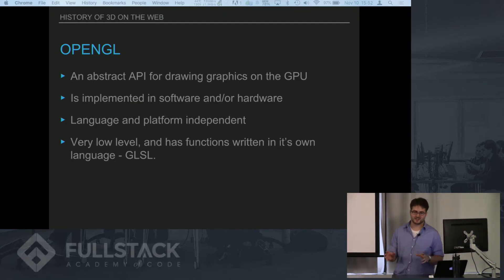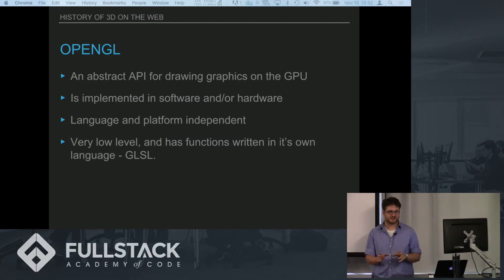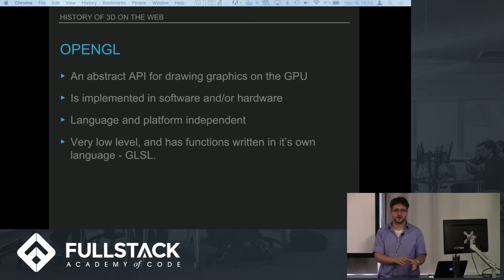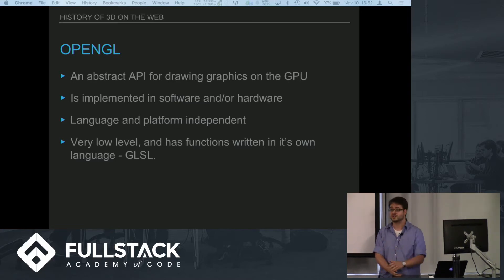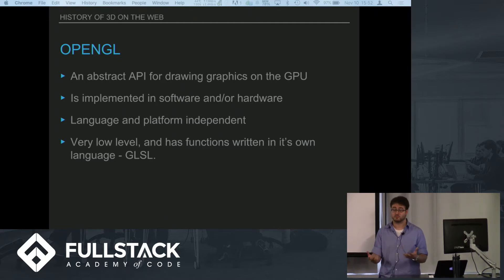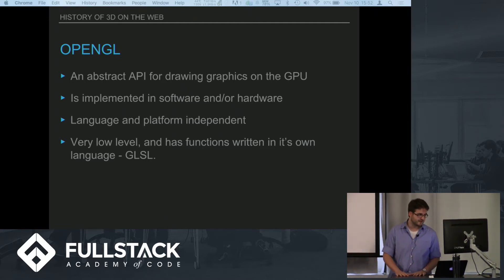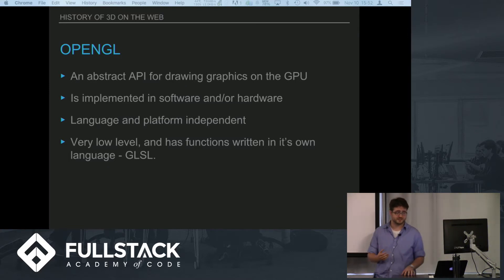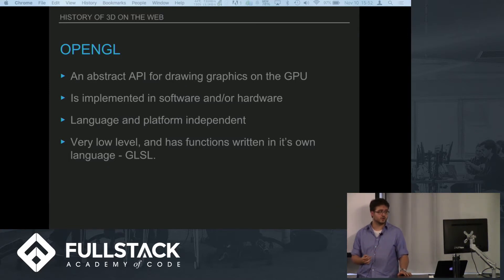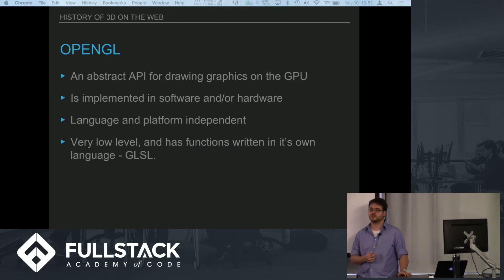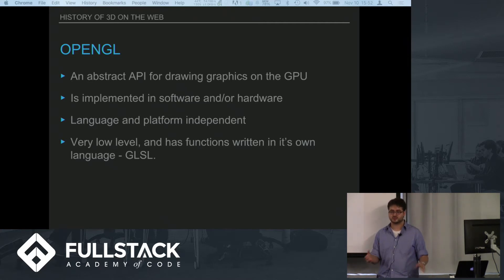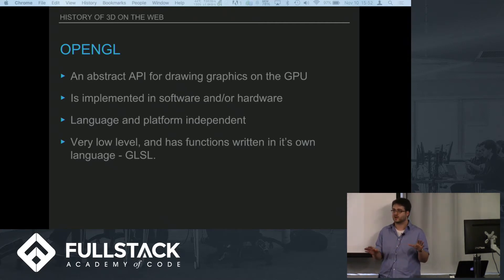You can actually implement OpenGL in either or both. So you have graphics cards basically that are optimized to work with OpenGL and to run all of the functions that OpenGL is supposed to run just right on the hardware with no software even having to interact with it. Obviously there is software too.